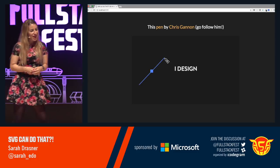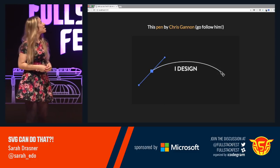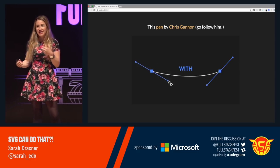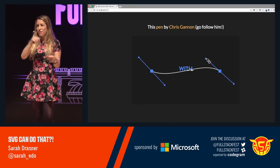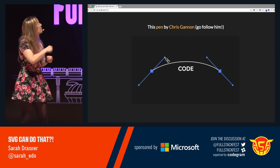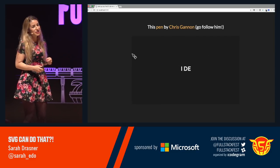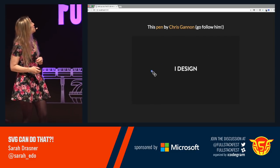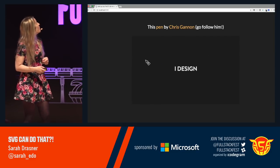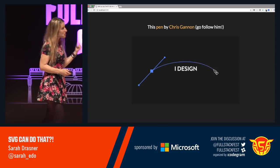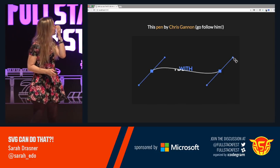This pen by Chris Gannon is also really awesome — he does that same effect. If you don't follow him, you should go follow him because I think he's pretty much a genius. He's also doing this with clip path, which is super cool.